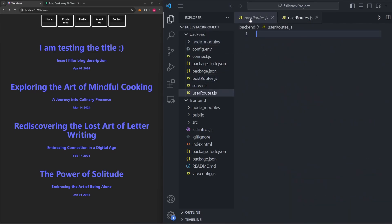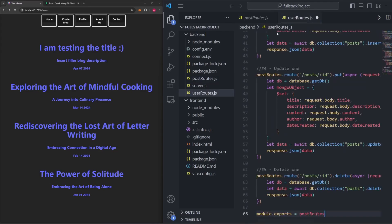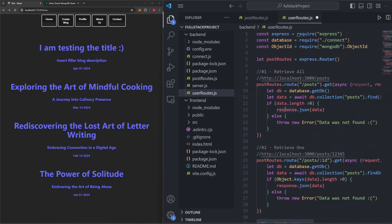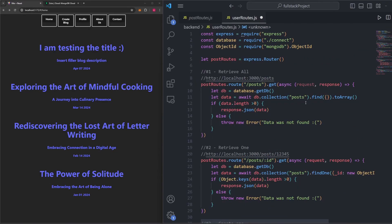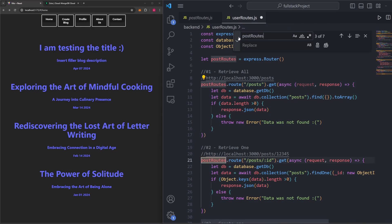I'm going to go into post-routes, select everything, copy it, and paste it into user-routes. The big thing we need to change is naming the router user-routes instead of post-routes. I'll use Control-F to find and replace — type in post-routes, replace it with user-routes, click replace all, and now all post-routes have become user-routes.